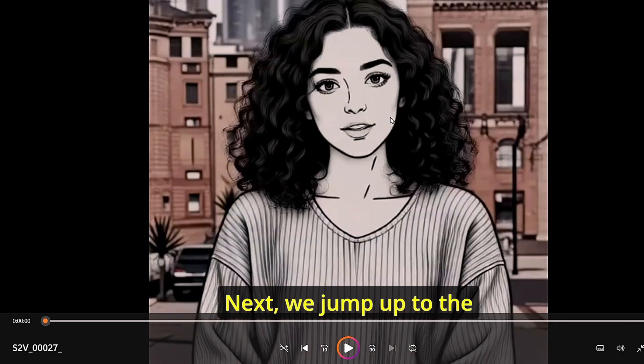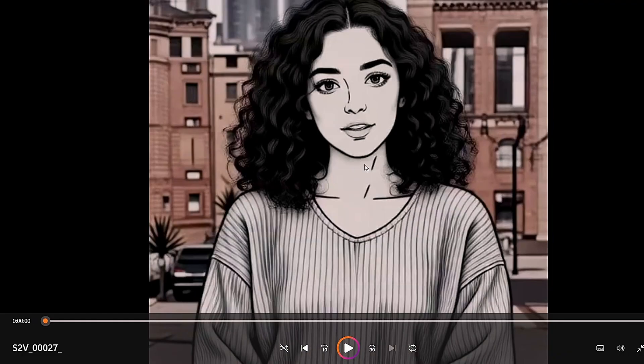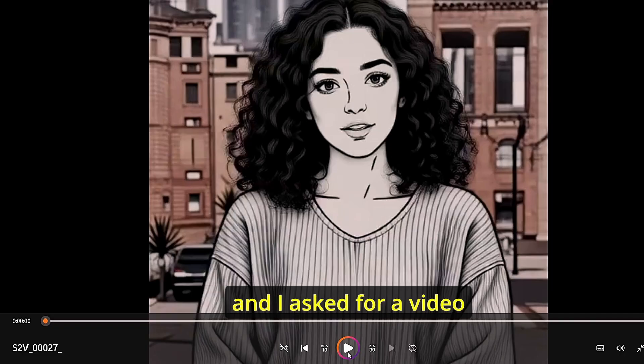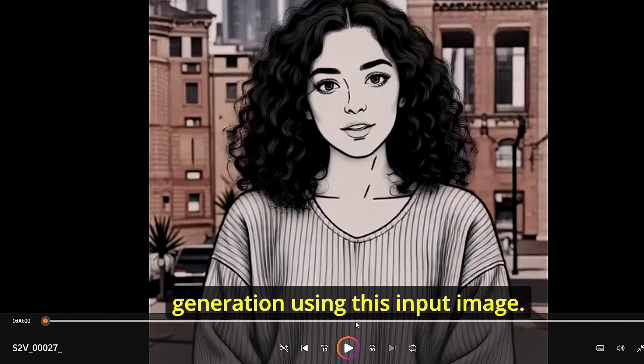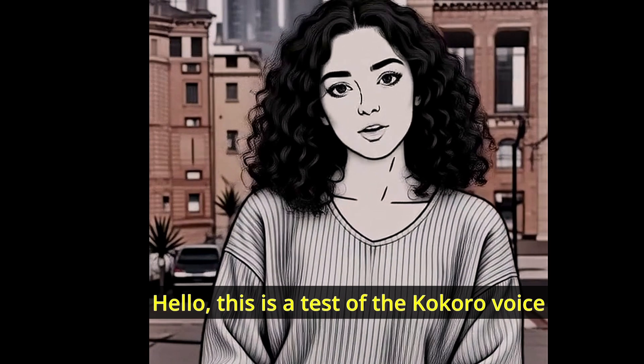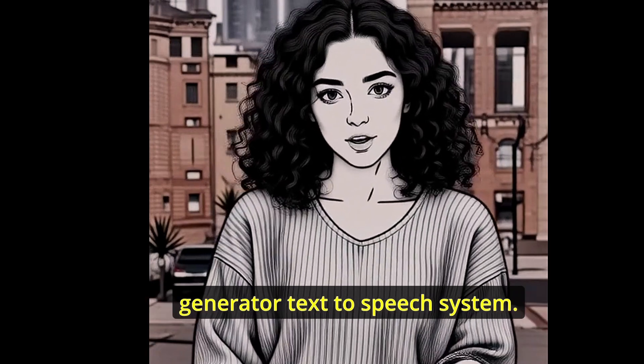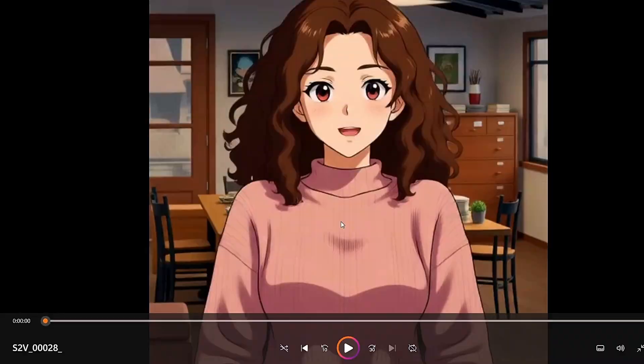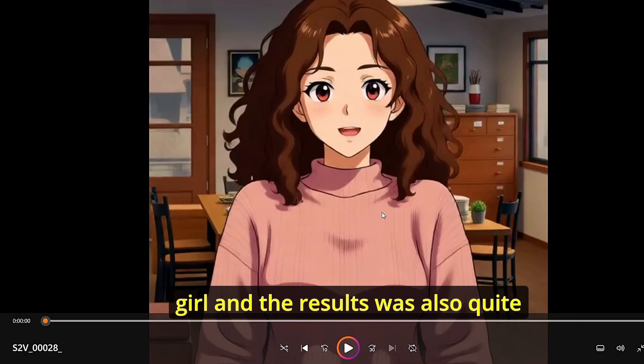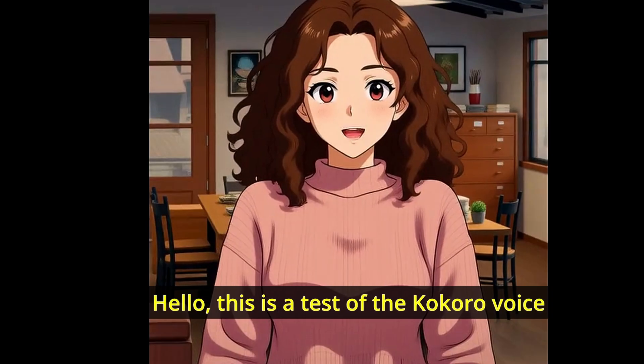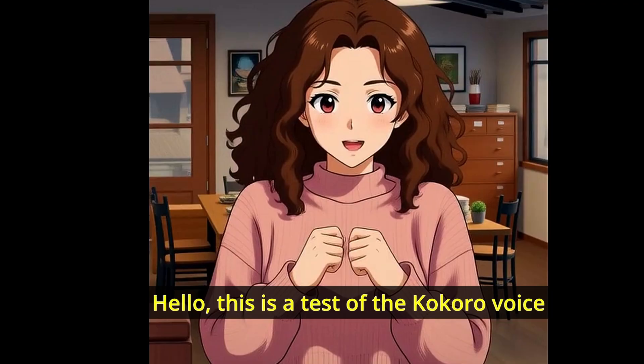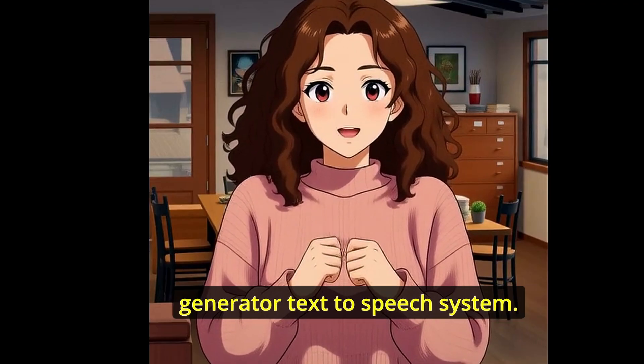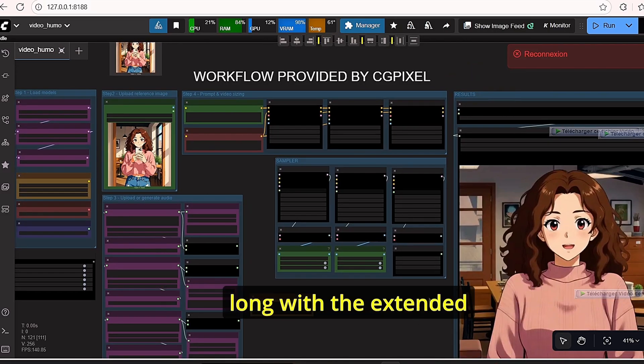Next, we jumped to the style consistency conservation. I added an input image of line art girl and I asked for video generation using this input image. It gave me this. I also jumped to the anime Ghibli style girl and the result was also quite impressive and consistent.